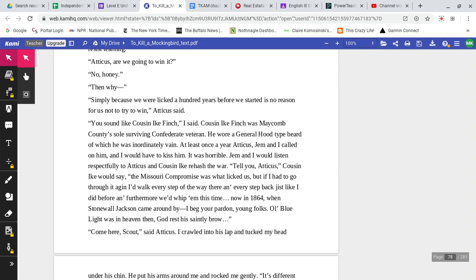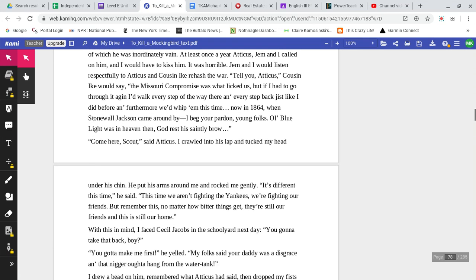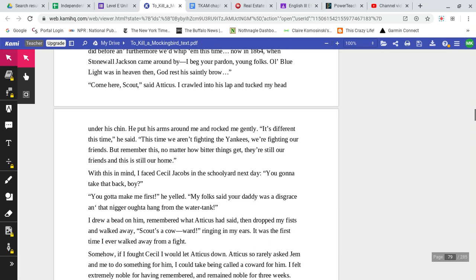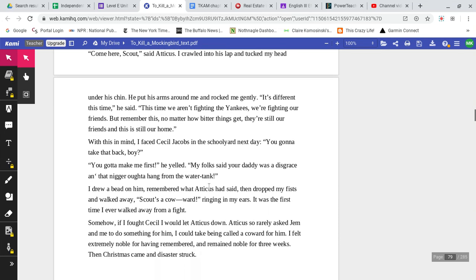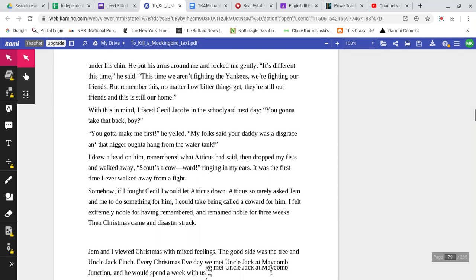Now in 1864, when Stonewall Jackson came around by— I beg your pardon, young folks. Old Blue Light was in heaven then. God rest his saintly brow. Come here, Scout, said Atticus. I crawled onto his lap and tucked my head under his chin. He put his arms around me and rocked me gently. It's different this time, he said. This time we aren't fighting Yankees. We're fighting our friends. But remember this, no matter how bitter things get, they're still our friends, and this is still our home.